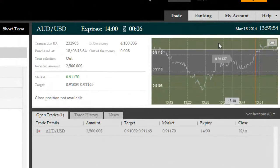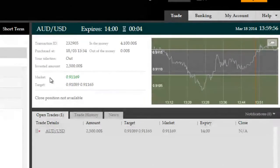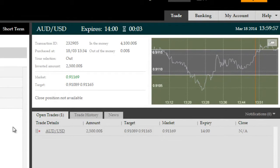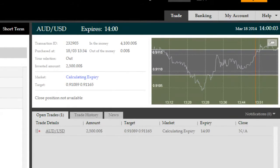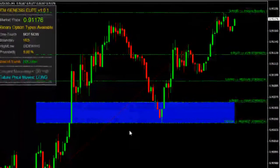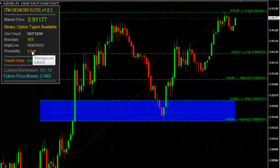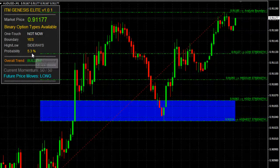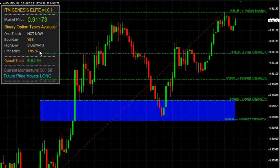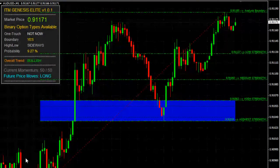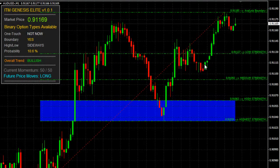Okay, we're back with six seconds remaining on this trade. As you can see, Genesis Elite pointed out that future price moves would be long and that the probability of the price remaining within the boundary was roughly 30% at the time, indicating that it wouldn't stay in the boundary — which has become the case. We've still got a boundary option on offer here again after our trade, but we don't have to worry because we've expired in the money now.